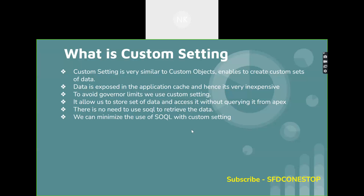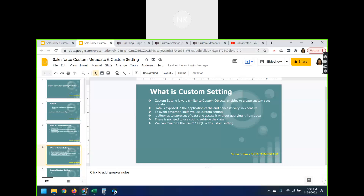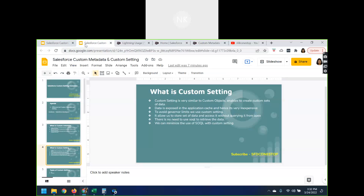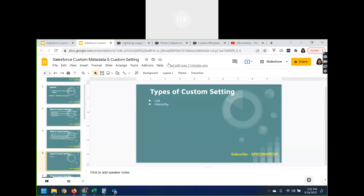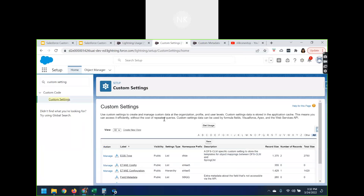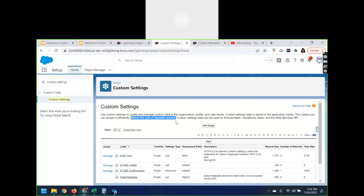Now let's create a simple custom setting, and that's how you'll get to understand the major difference between these two. I'm logged into my Salesforce DevOrg. In the quick find box, search for custom setting. You can see that under custom code you have custom settings, and you can go ahead and create custom settings. The data is mainly stored in the application cache, which is why it is very inexpensive. This means you can access it very efficiently without the cost of repeated queries. That is the major advantage of using custom settings.